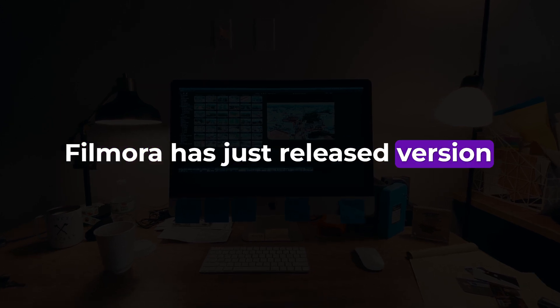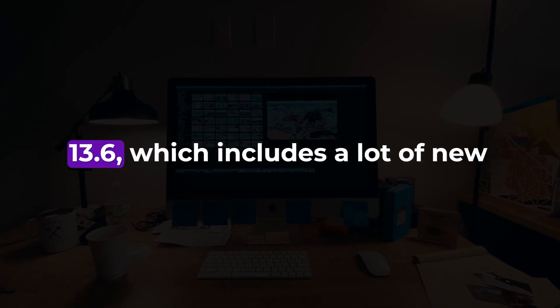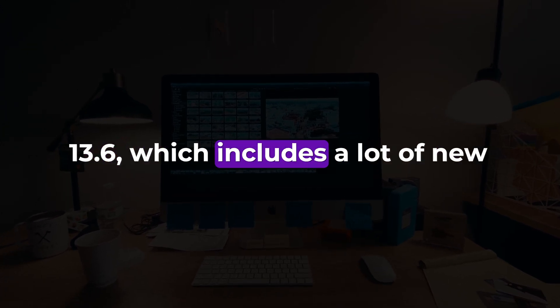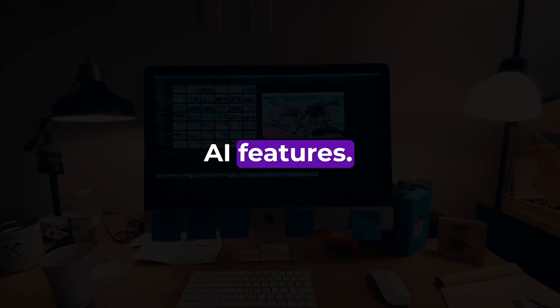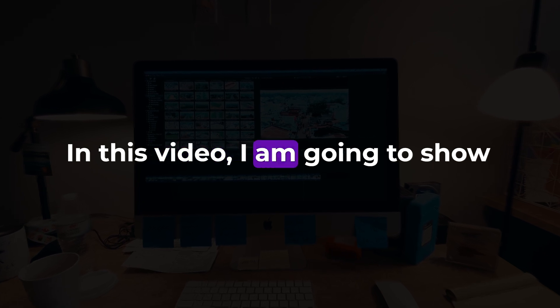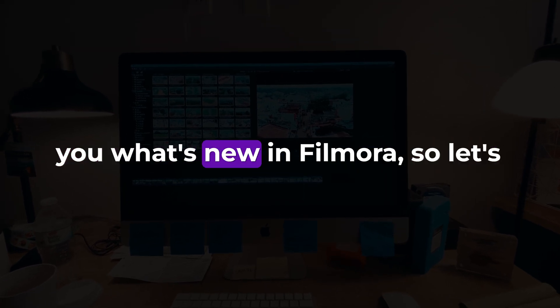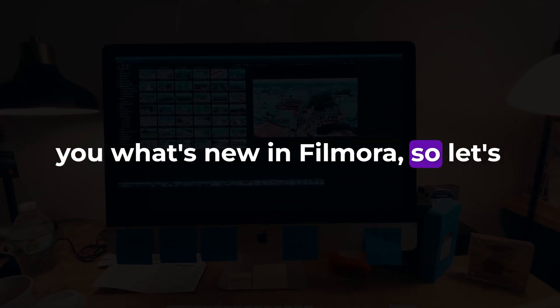Filmora has just released version 13.6, which includes a lot of new AI features. In this video, I am going to show you what's new in Filmora, so let's get into it.